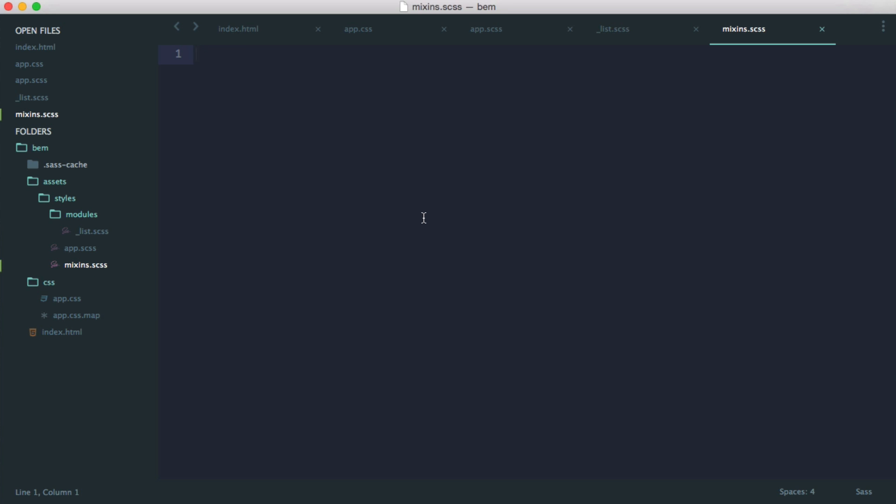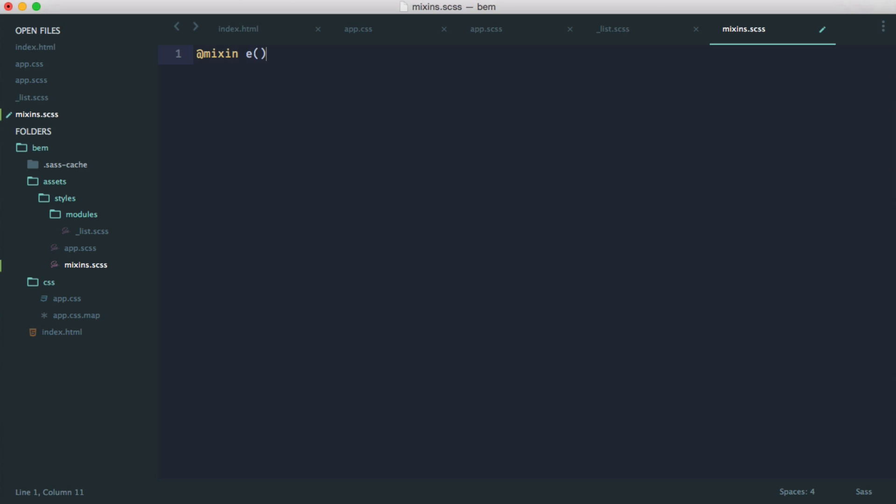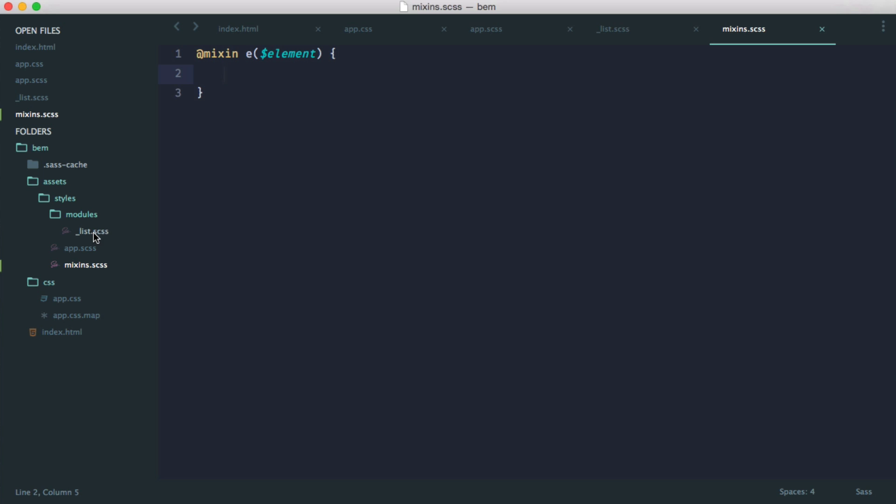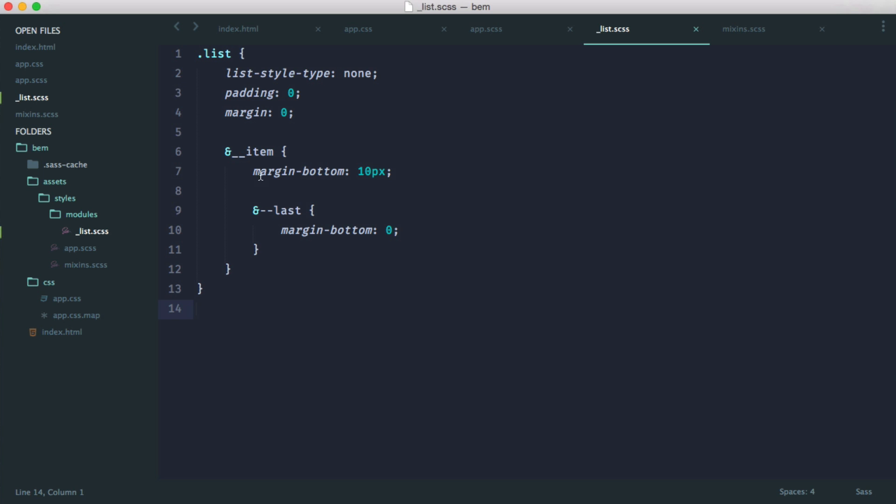So let's define out our mixins. So mixin, and we're going to call this E for element. This works just like a function, really. We can pass something in, and then we can output some CSS. So here, what we're going to do is essentially create a shortcut for what we have done here.